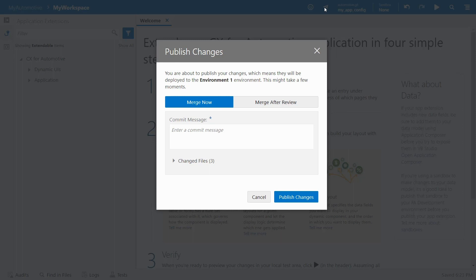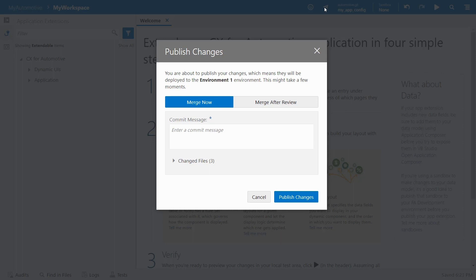If you get a message that says there are merge conflicts, that means that your work is going to overwrite the work that someone else is trying to publish to the repo. If that happens, talk to a developer who can help you resolve it. Then just click Publish again to continue.